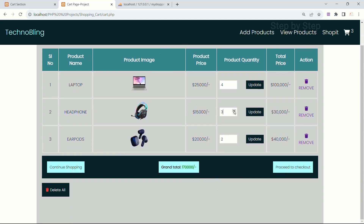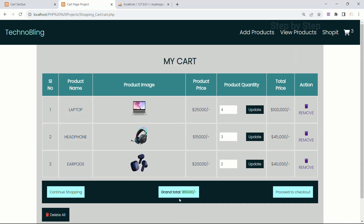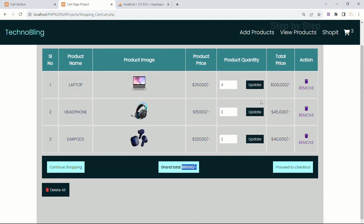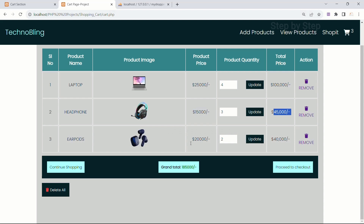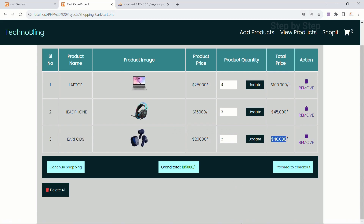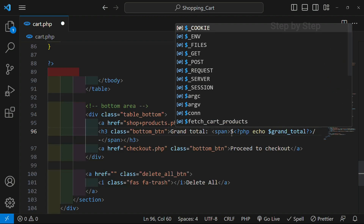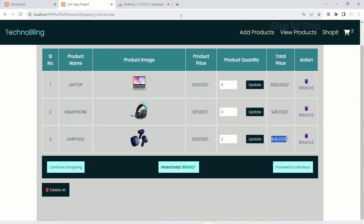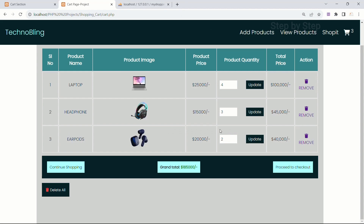In the same way you can update it here too. So now it should be 1 lakh 85,000. I will update — now the grand total is 1 lakh 85,000 and total price of each product is displayed. For 1 product 25,000; for 4 quantity total price is 1 lakh; for 1 product 15,000; for 3 products 45,000; for 1 product 20,000; for 2 it is 40,000. If you want you can display the dollar sign as well — save this, refresh — now I am having dollar.